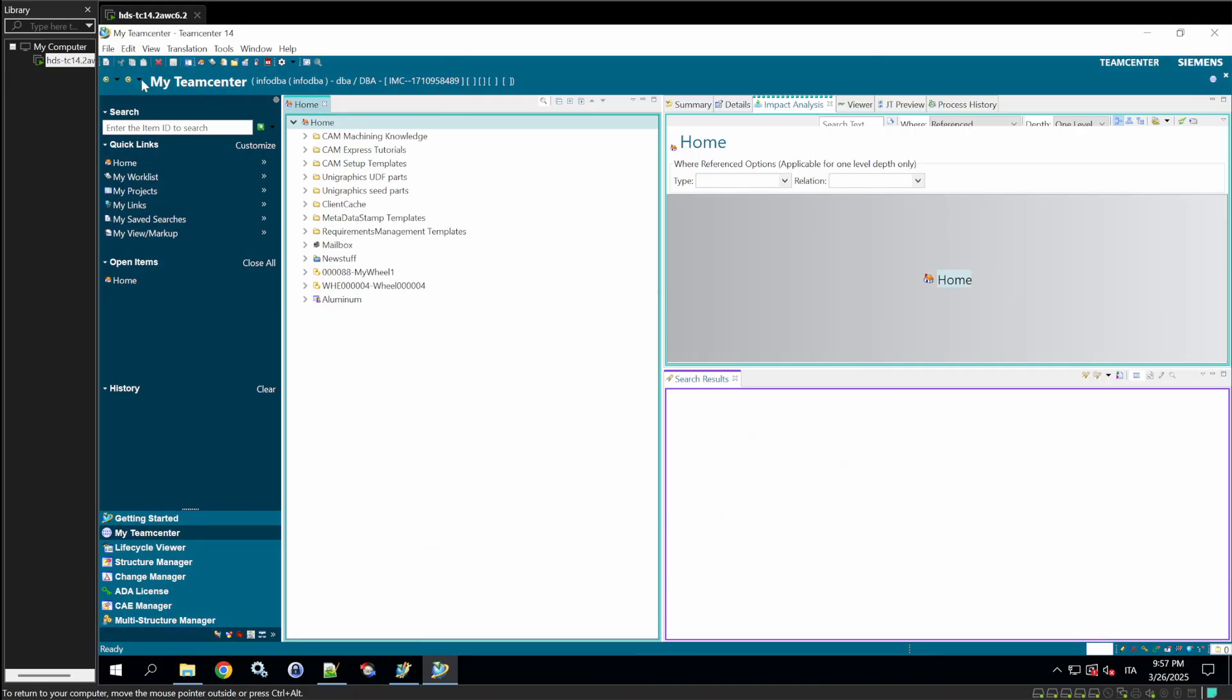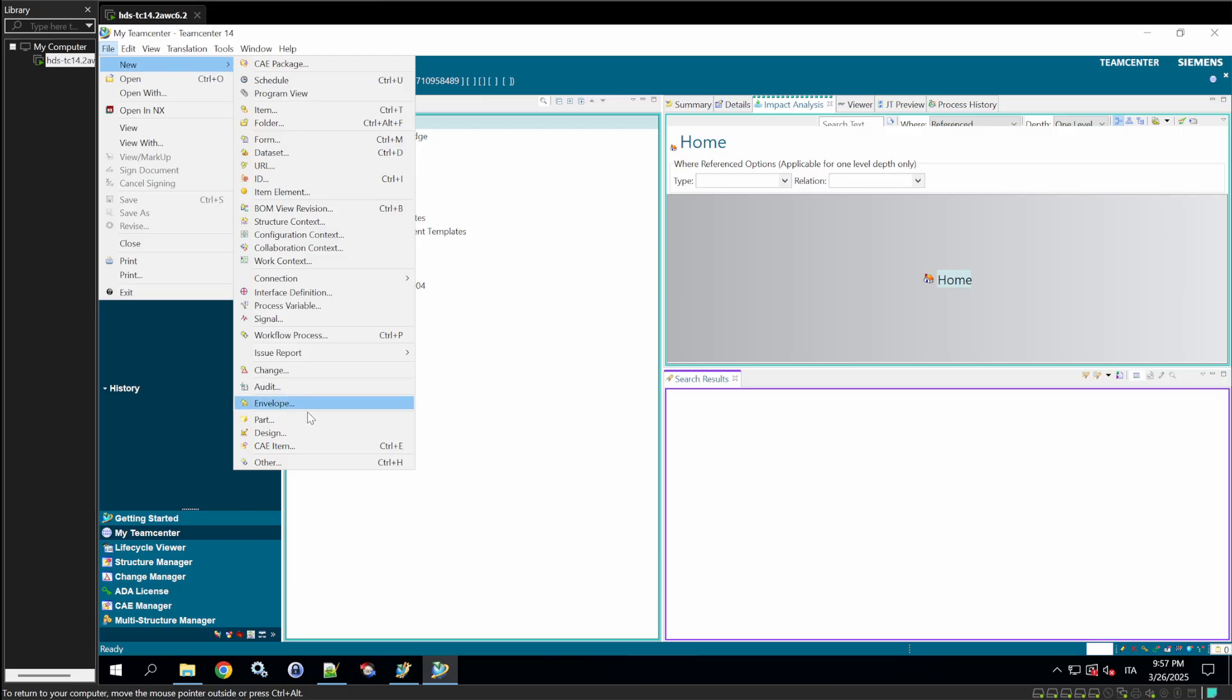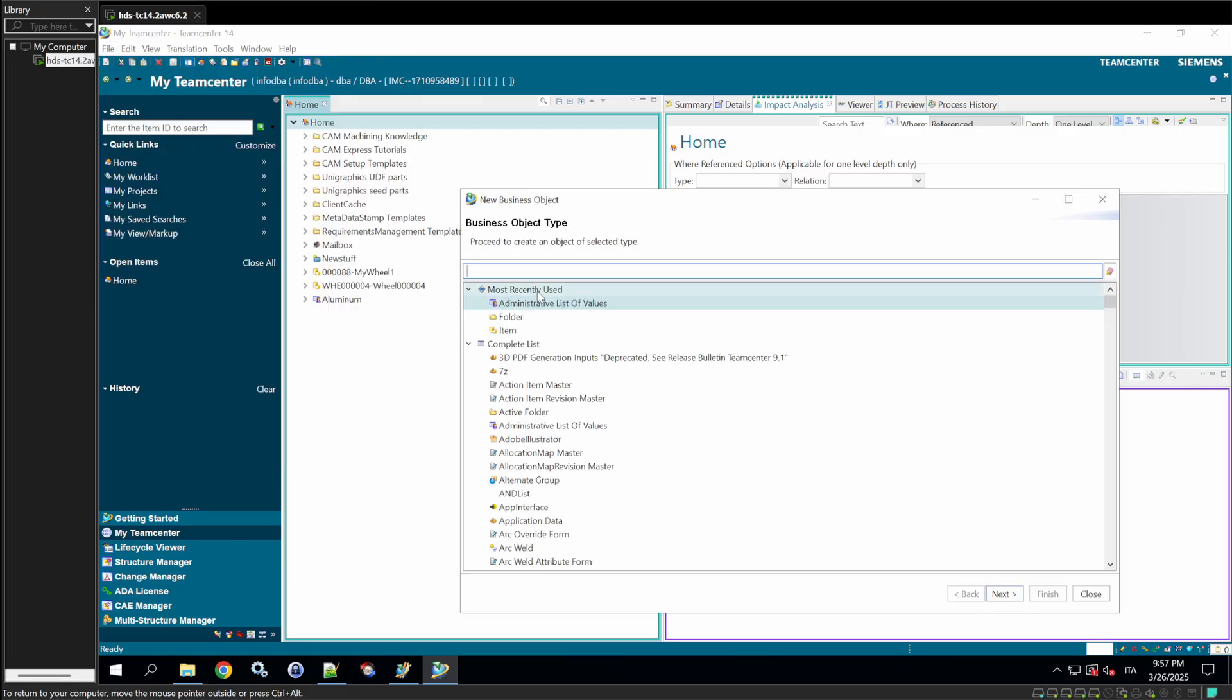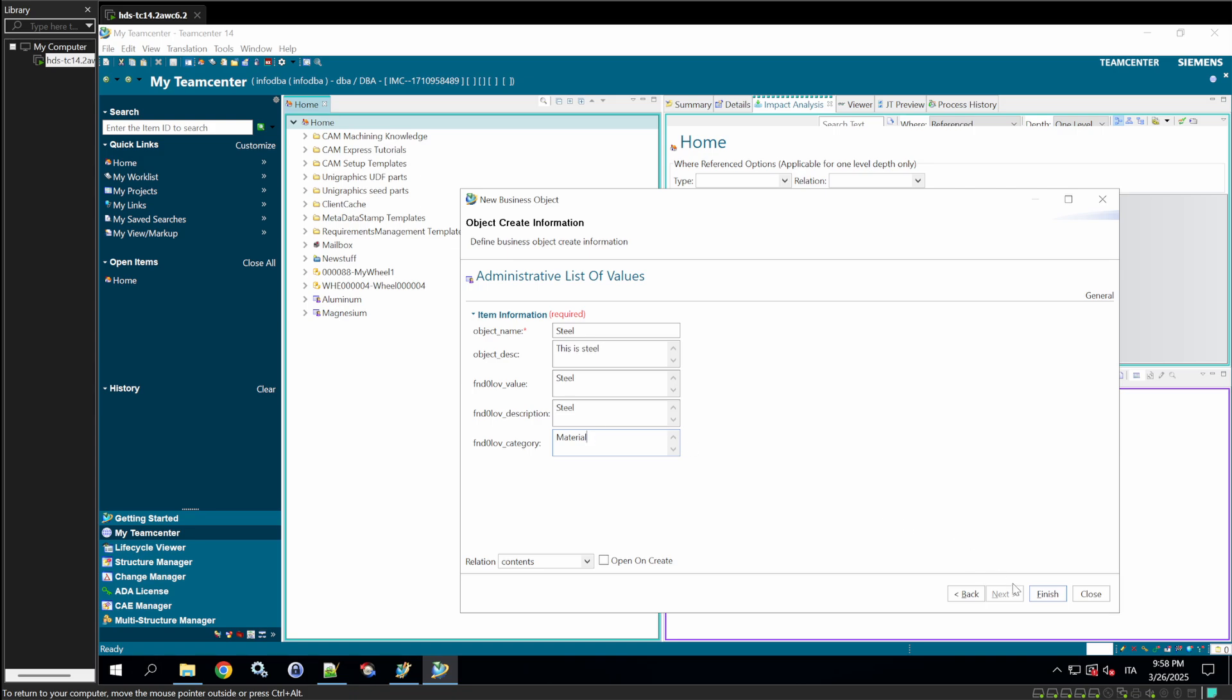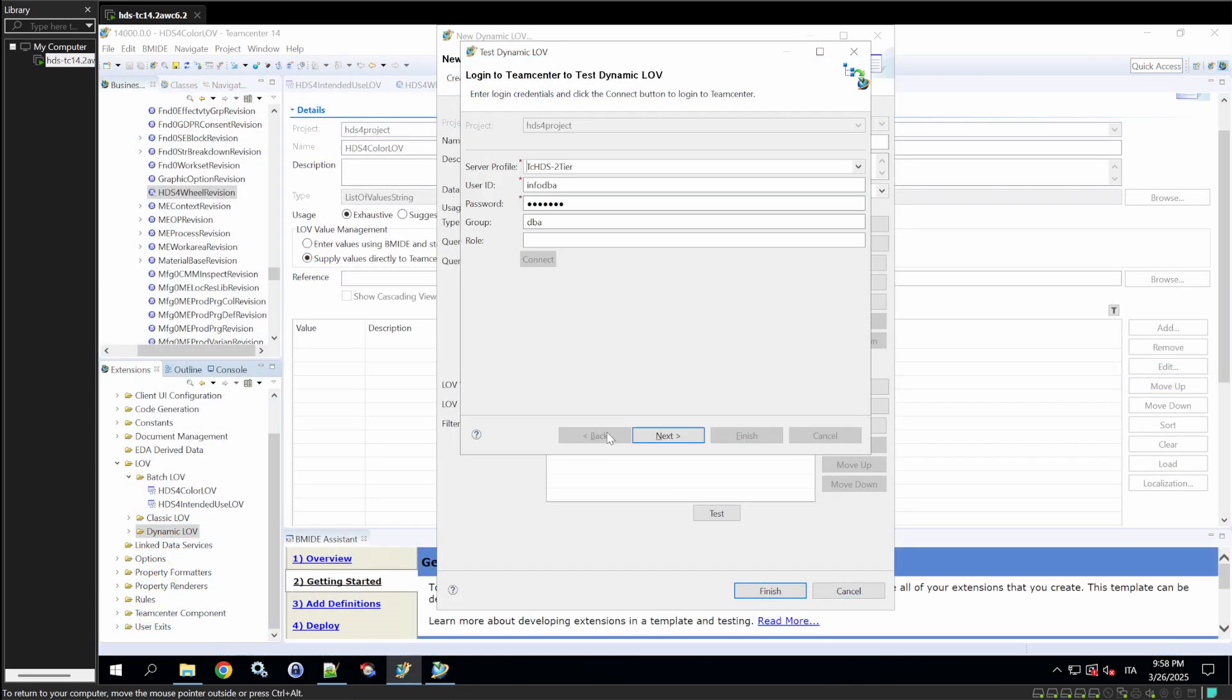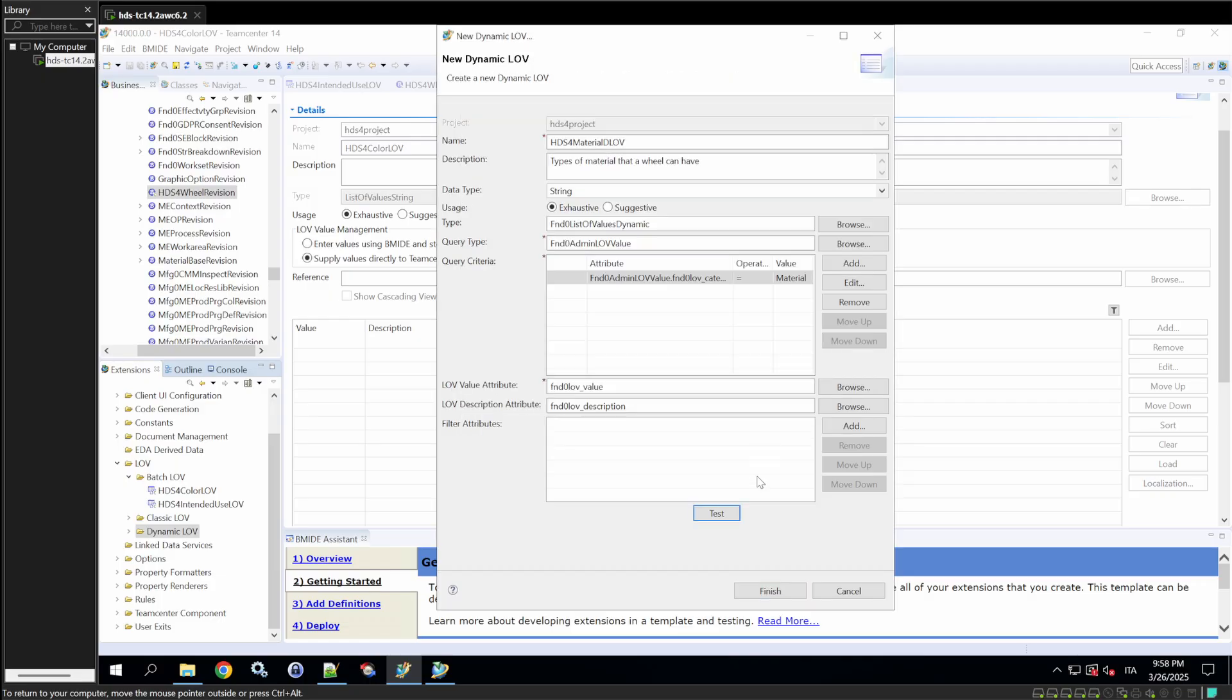Add more values via the Rich Client, then test again in BMIDE to confirm they appear. Click Finish to complete the setup.